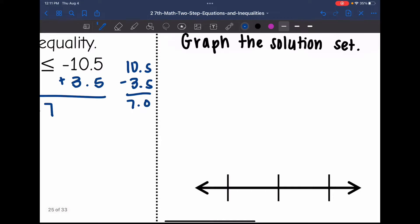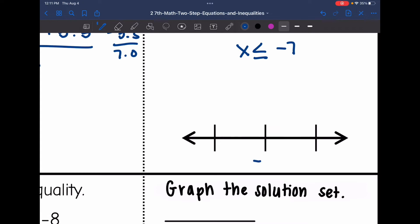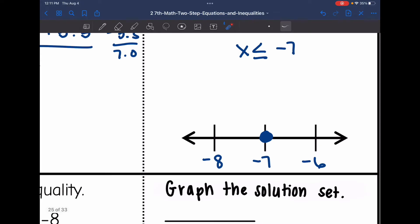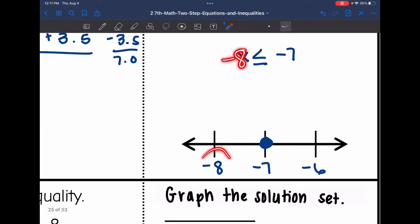Now I need to graph x is less than or equal to negative 7. Negative 7 goes in the middle with negative 8 right below it and negative 6 right above it. I'm going to have a closed circle on negative 7 since it's less than or equal to. Is it negative 8 that's less than or equal to negative 7, or negative 6? It would be negative 8, so I'm going to shade towards negative 8.